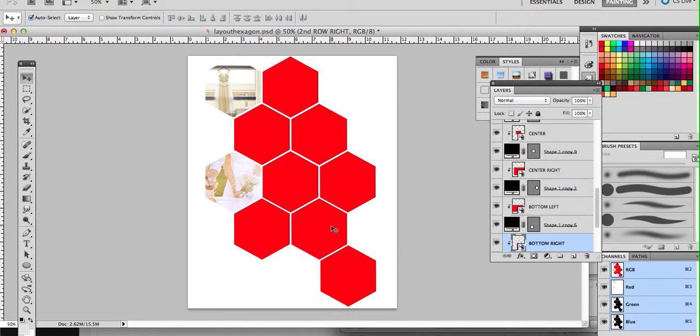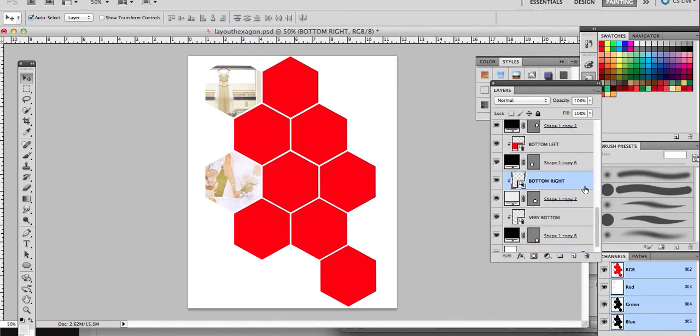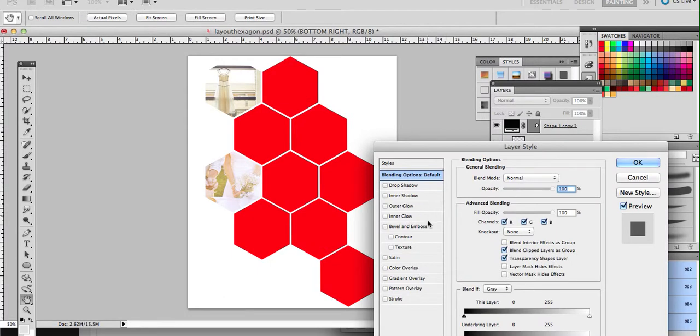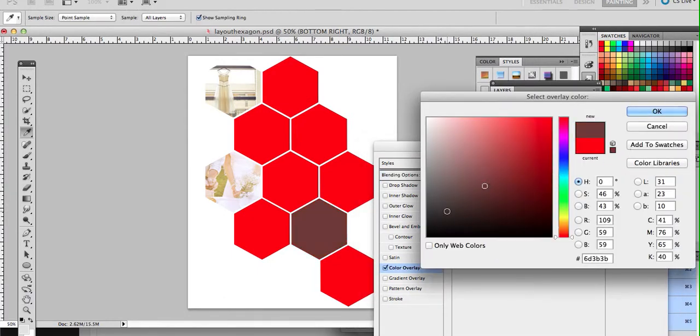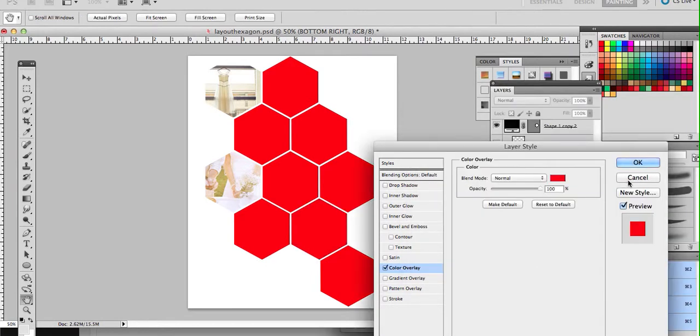Of course, you could always, if you didn't like the red, you could always double click and do a different color overlay here. You know, if you wanted some of those hexagons to be blank, for example.